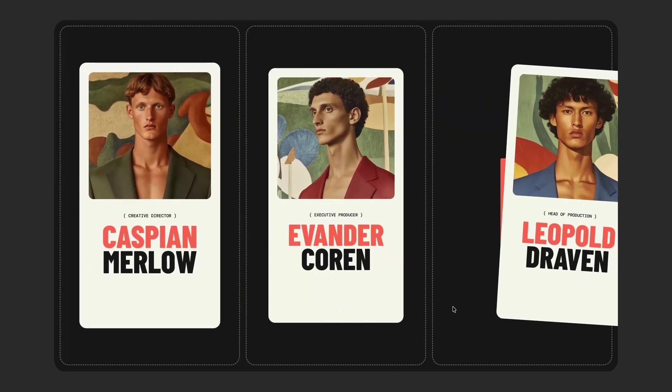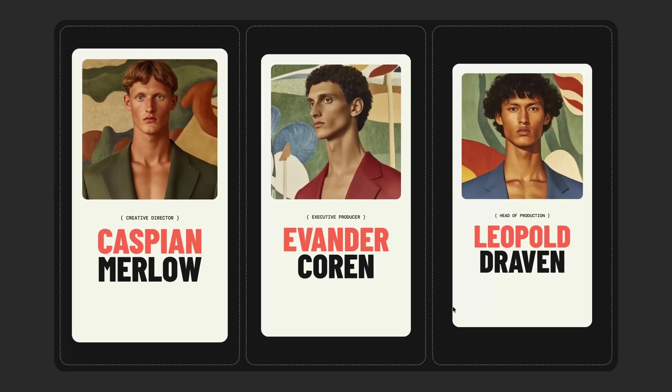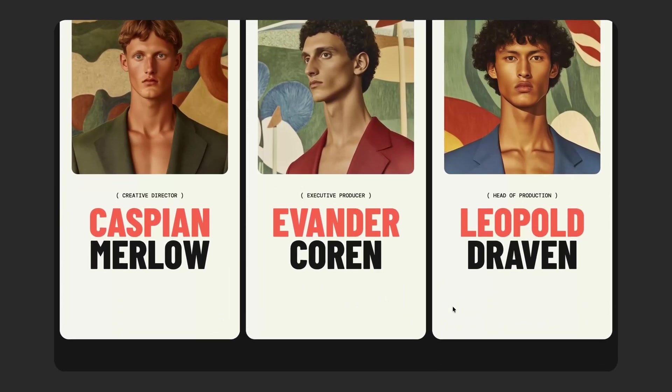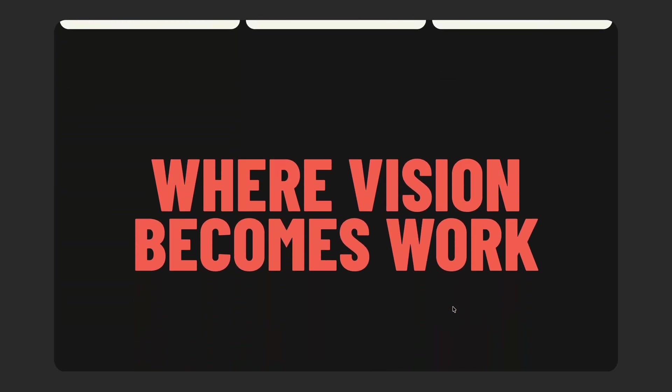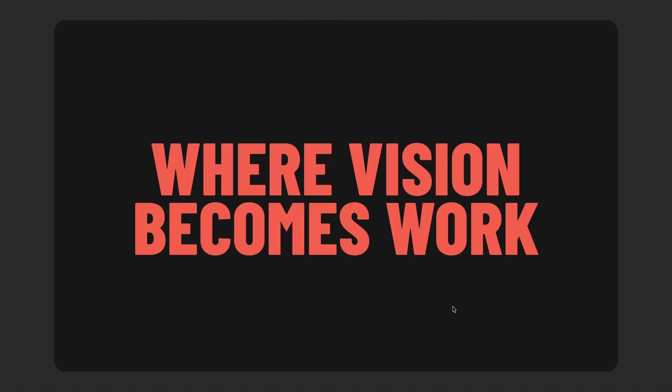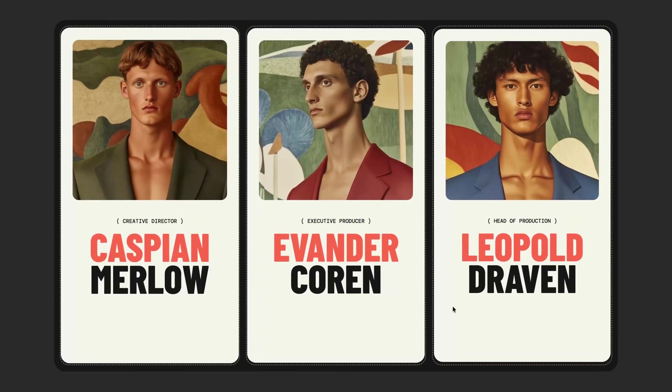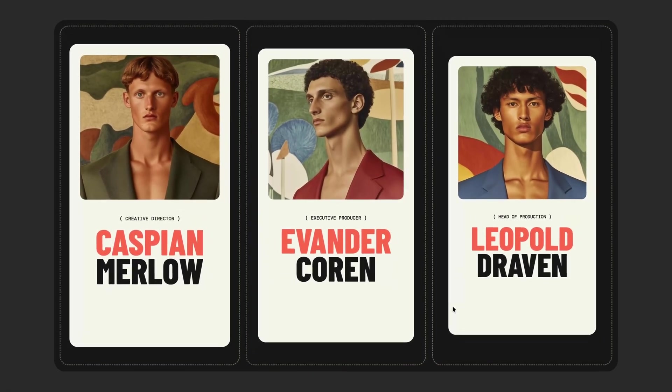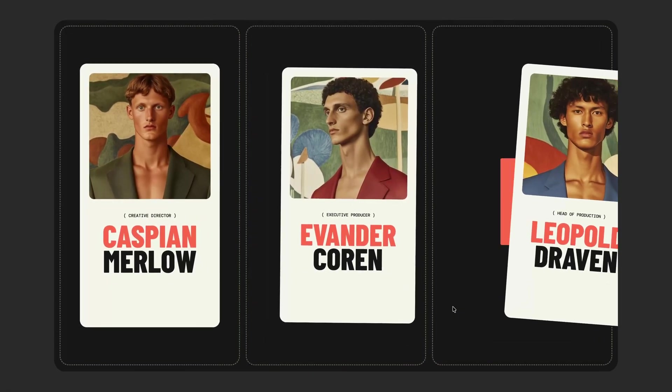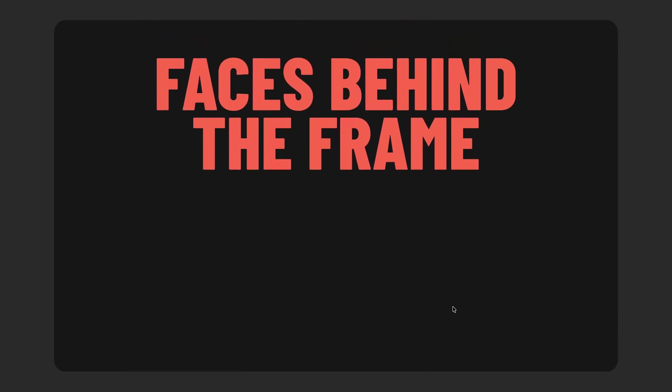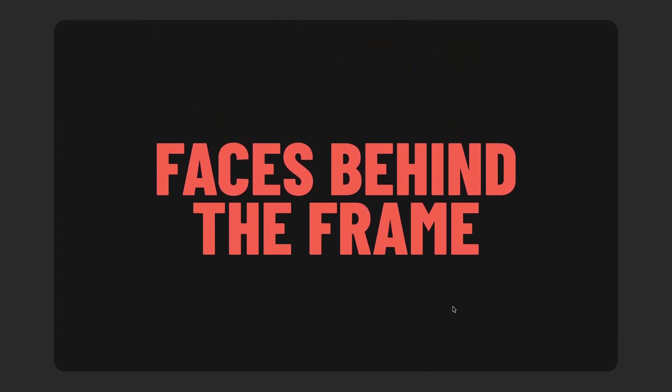In today's video, I'll walk you through exactly how I built it step by step so you can understand how to create similar scroll-driven animations for your own projects. If you find these kinds of rebuilds helpful, make sure you leave a like on the video and subscribe to the channel if you haven't already.